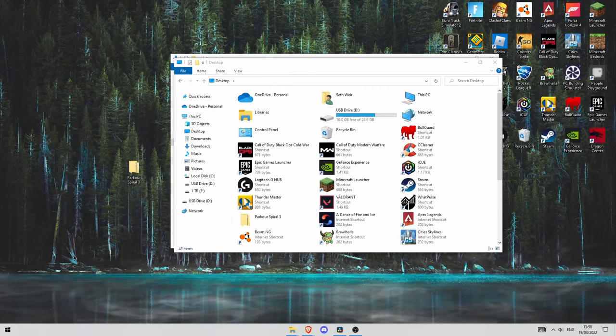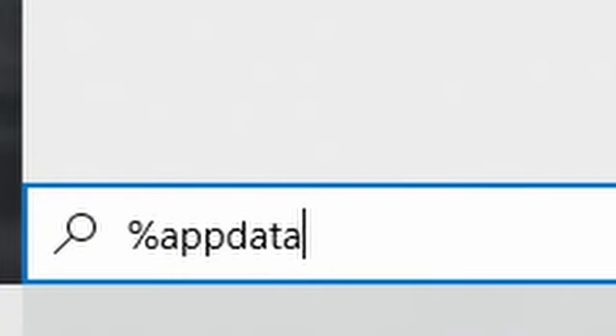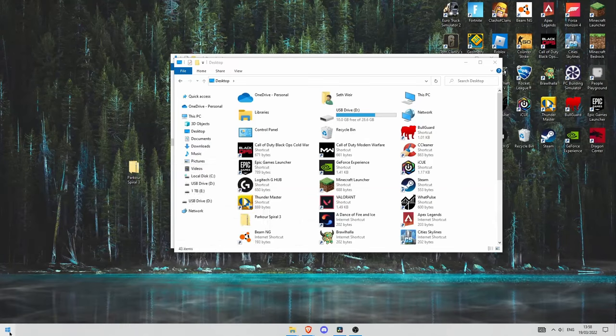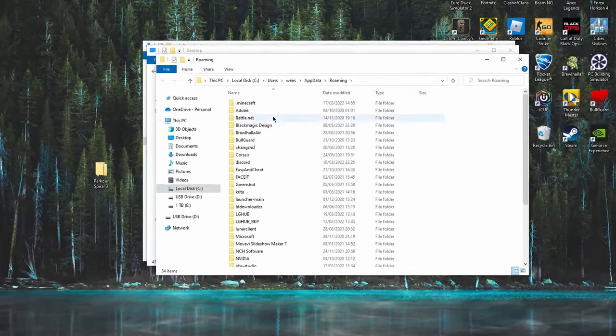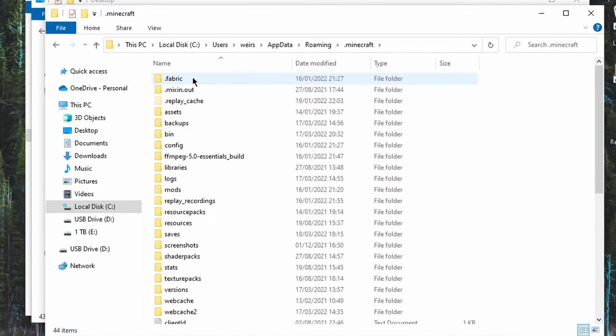Now go down to the bottom left of your screen. Search %appdata% and hit enter. And at the top it should say .minecraft, so go into that and then go down to saves.